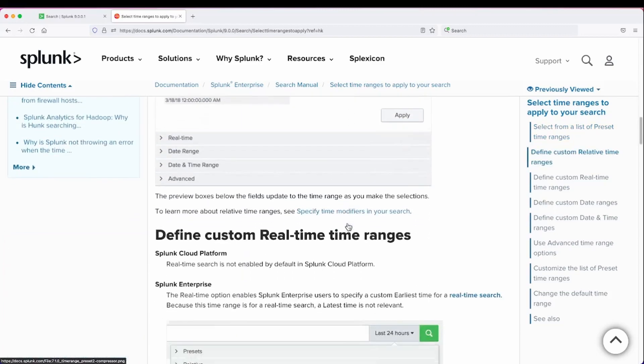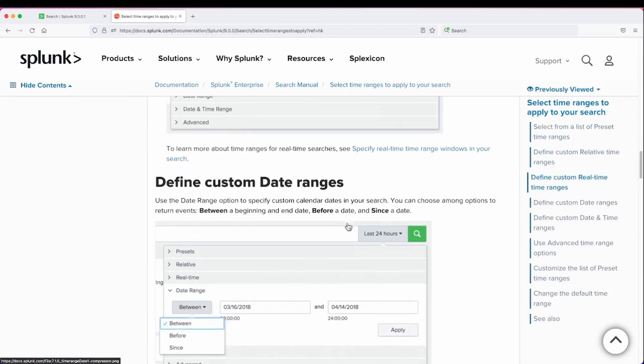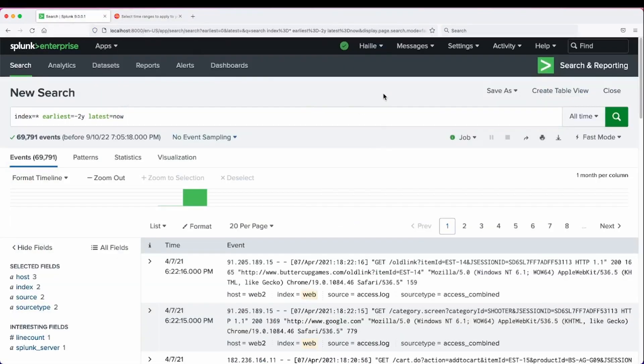This is a good resource to review. Good overview of the timeline and the time picker.